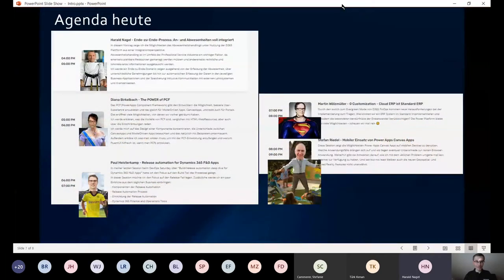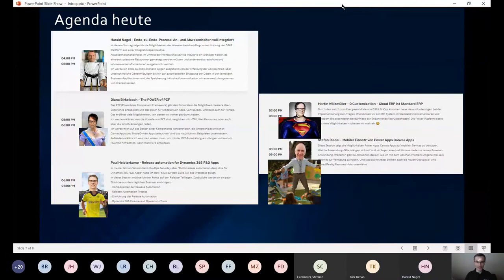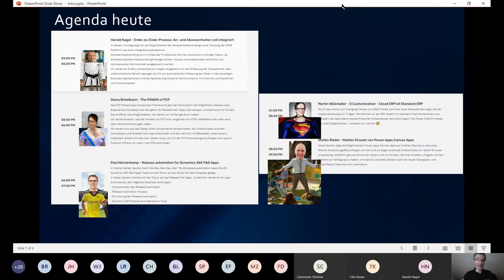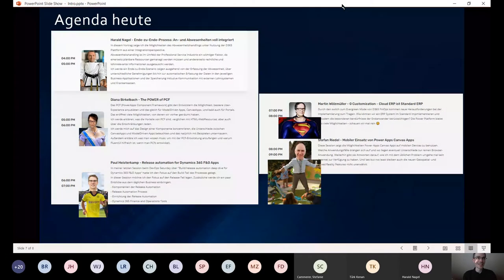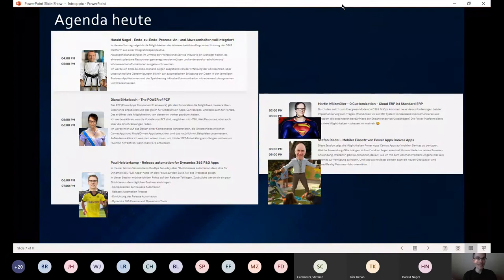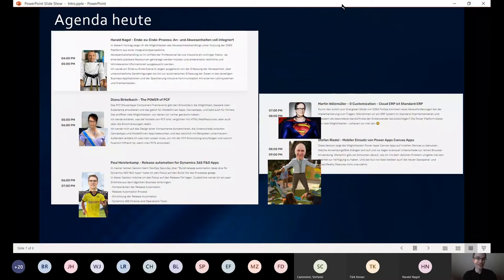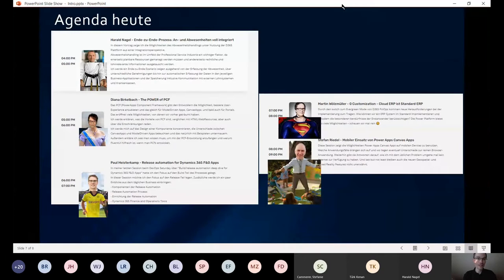Kurz zur Agenda noch, bevor wir beginnen. Wir haben heute ein paar besondere Speaker. Der erste ist Harald Nagel, den ich als Karate-Mann mit einem schwarzen Gürtel dargestellt habe. Er wird uns etwas zu End-to-End-Prozessen erzählen und wie man das umsetzen kann mit der Power-Plattform. Das Black Belt ist eine Auszeichnung von Microsoft, die nicht so einfach zu erreichen ist. Vielen Dank, Harald, dass du dabei bist.